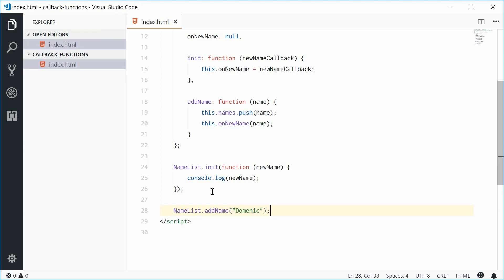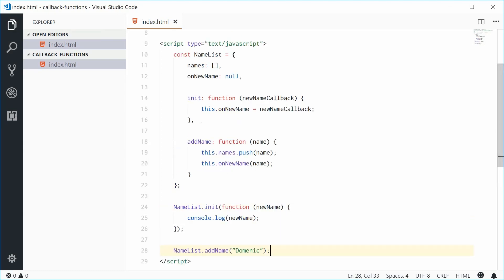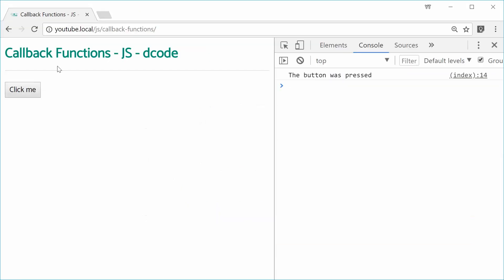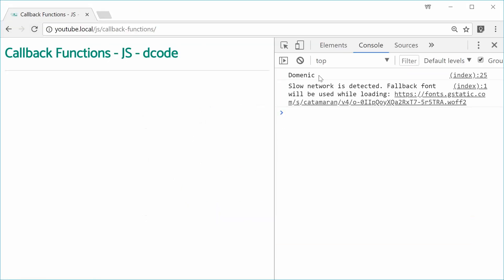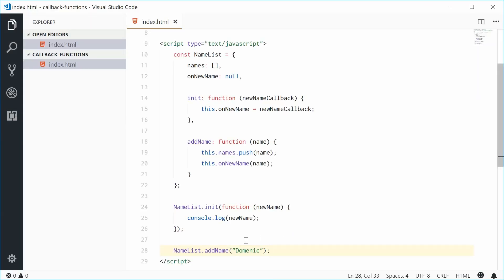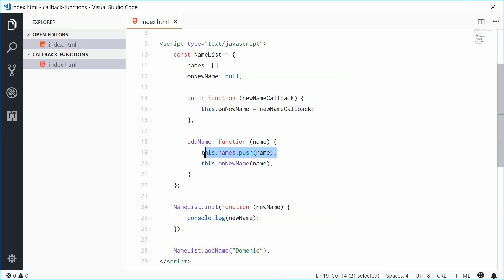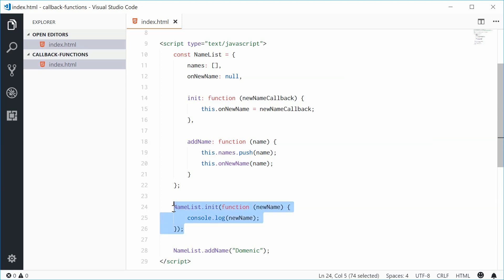If I save this and then refresh the browser, what do we get? Refresh — we get 'Dominic' in the console. Let's refresh one more time — we get 'Dominic' in the console. In this case, we're adding a new name to the object, it's being added, and then we're calling the onNewName callback function which then prints to the console.